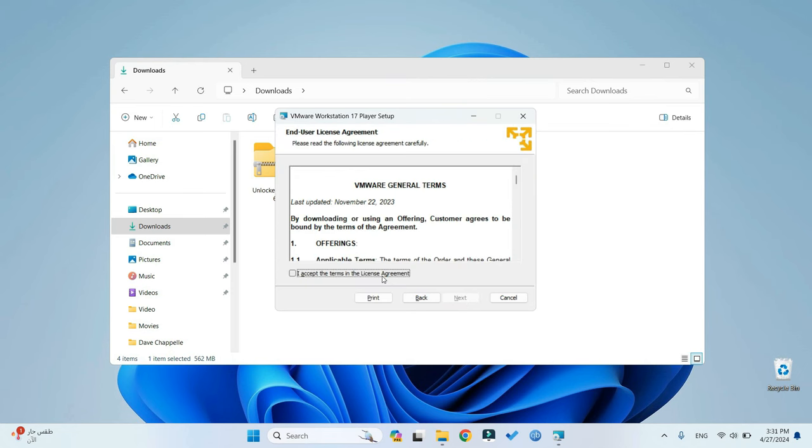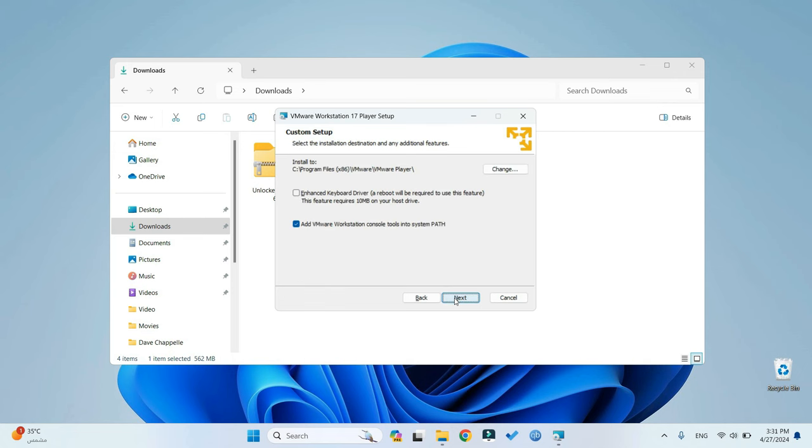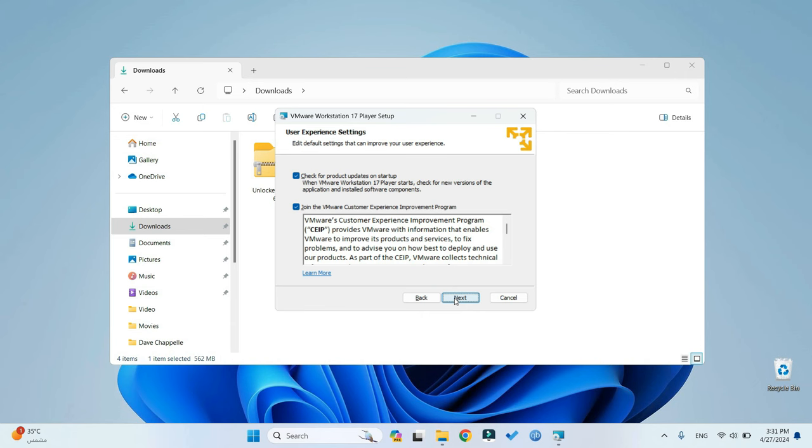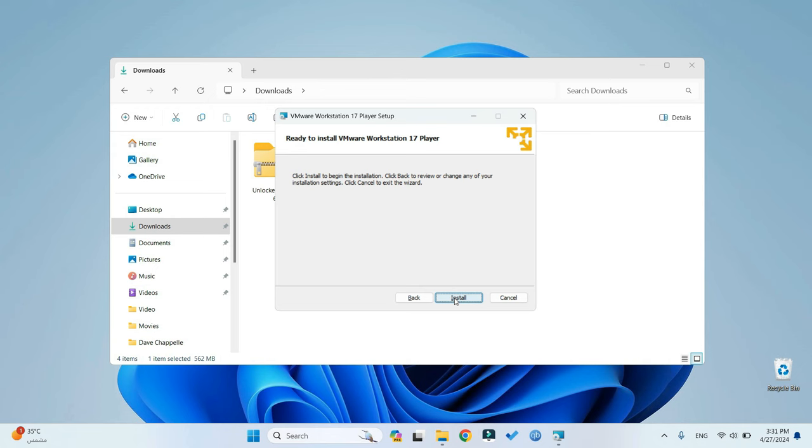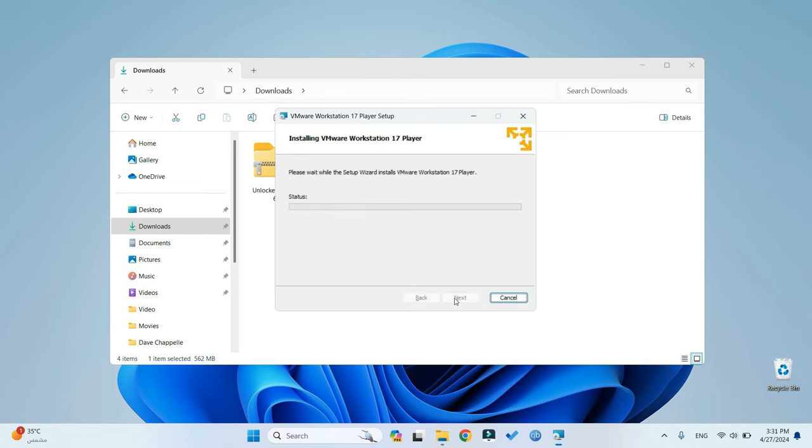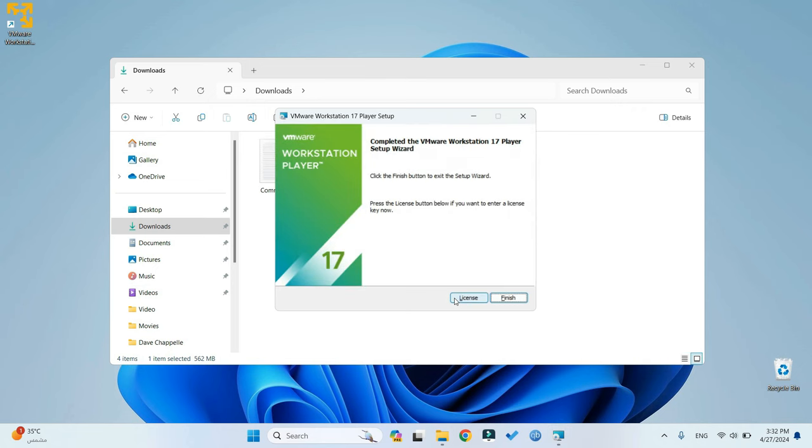Now, proceed to accept the terms and initiate the installation. Once installation is complete, click on Finish.